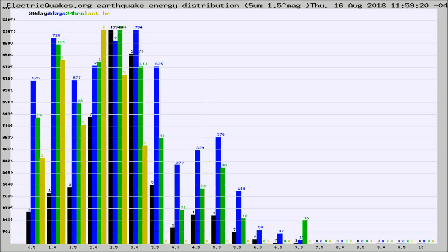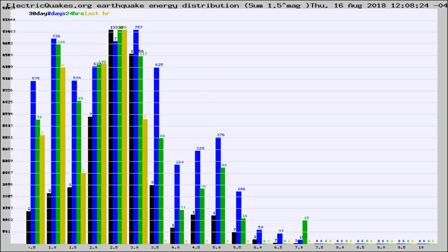Different colored columns are for 30 days, 7 days, 24 hours, and the last hour.